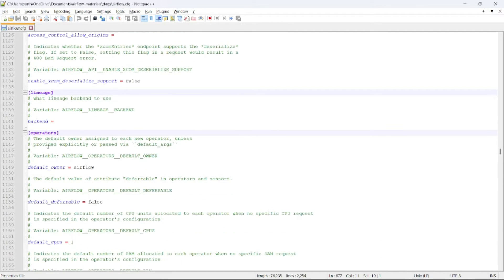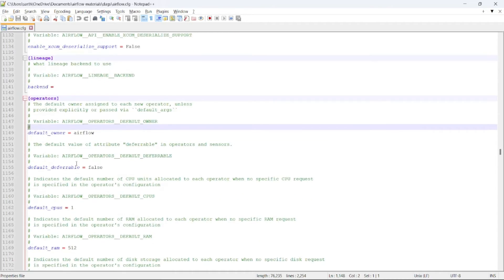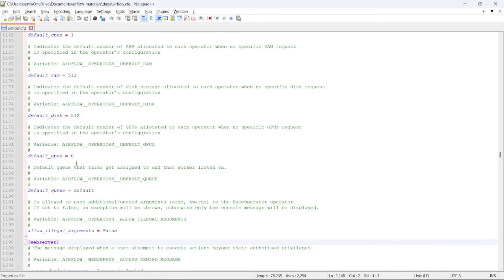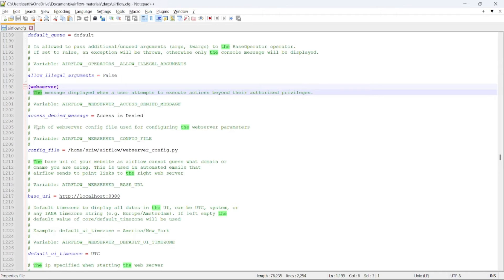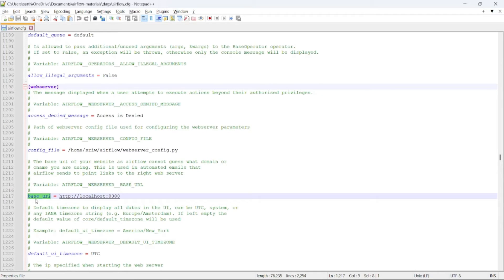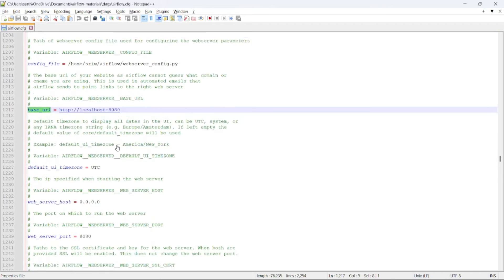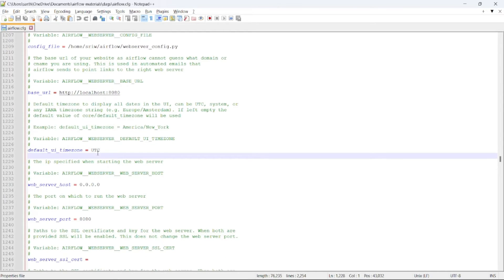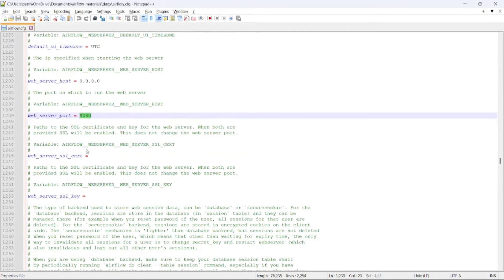Here you can see the operator section. By default, the owner of each DAG will be Airflow. Then coming to the web server part, the base URL where the web server can be accessed is localhost at port 8080. The default UI time zone is set to UTC format, and the web server port is 8080.